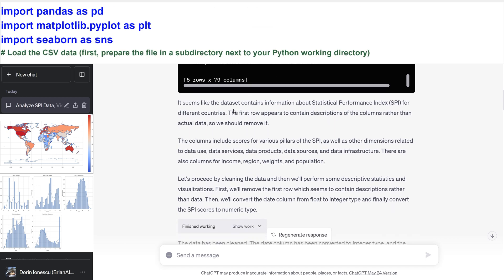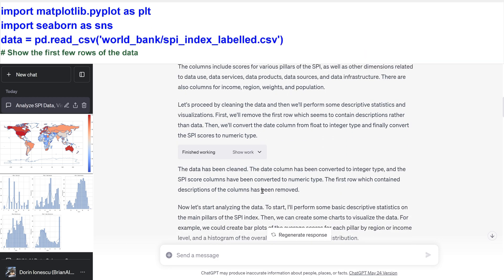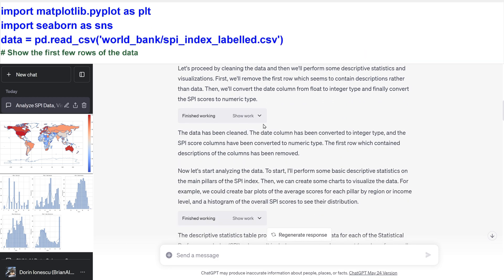Load the CSV data. First, prepare the file in a subdirectory next to your Python working directory.